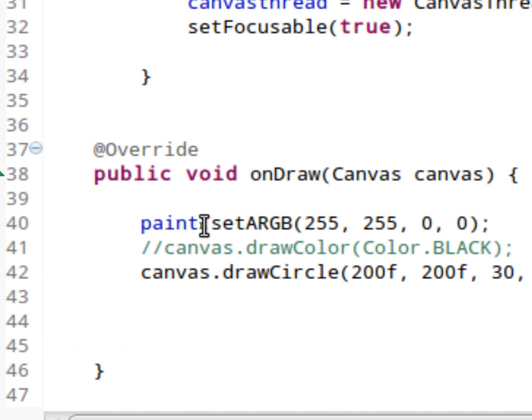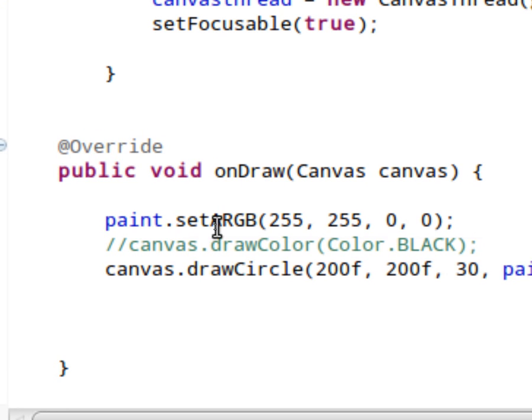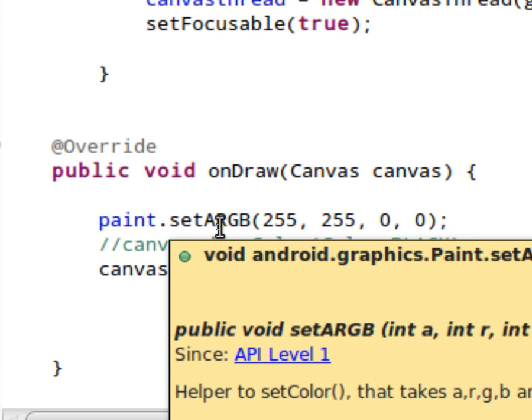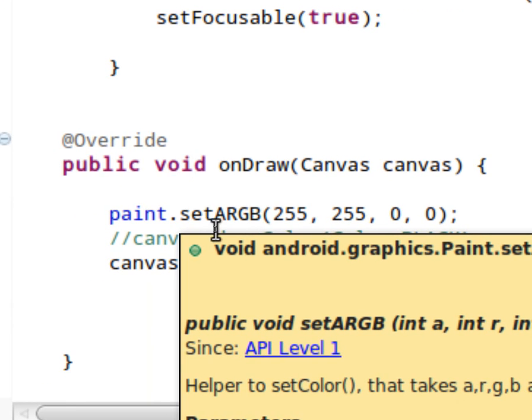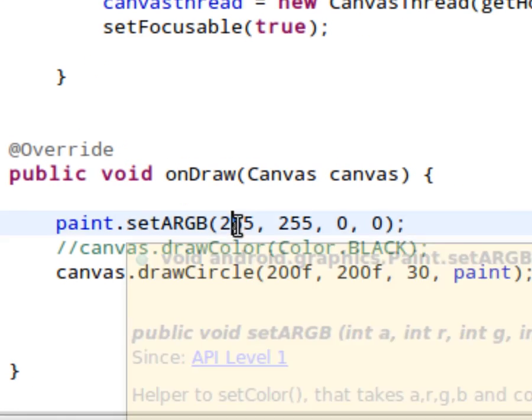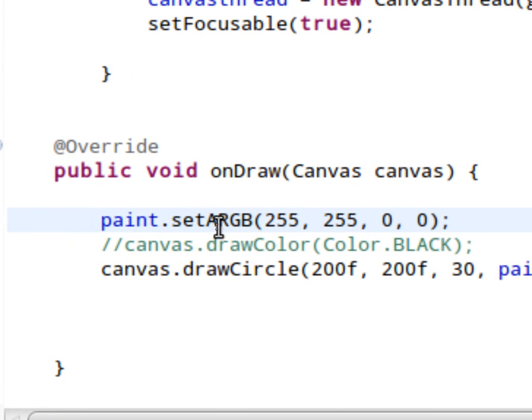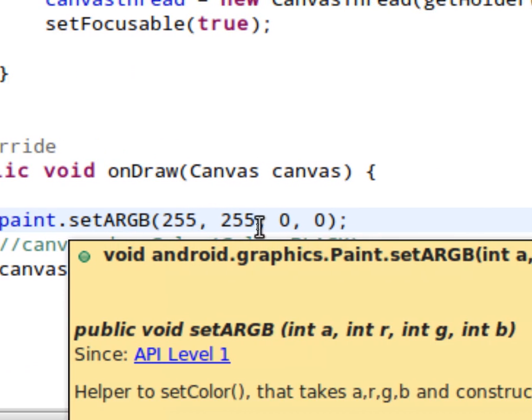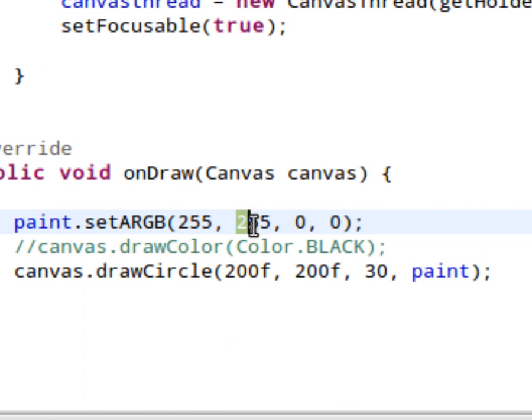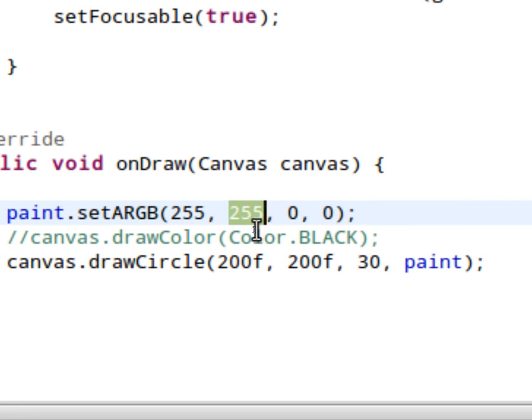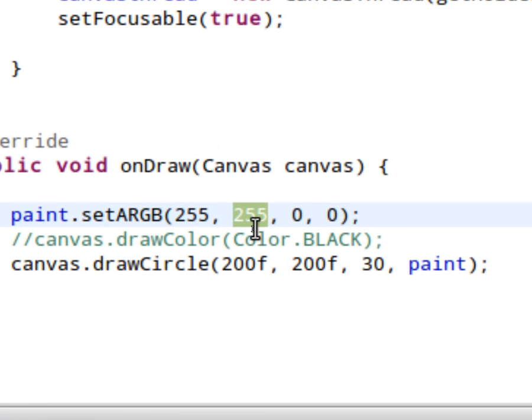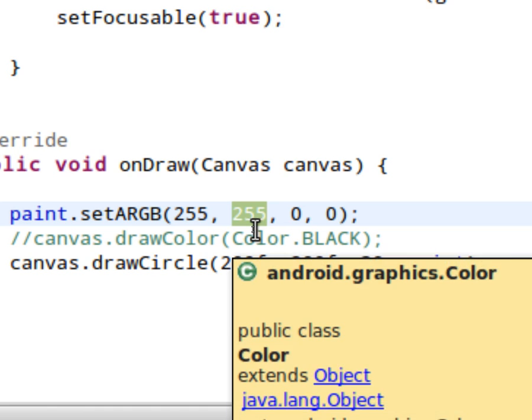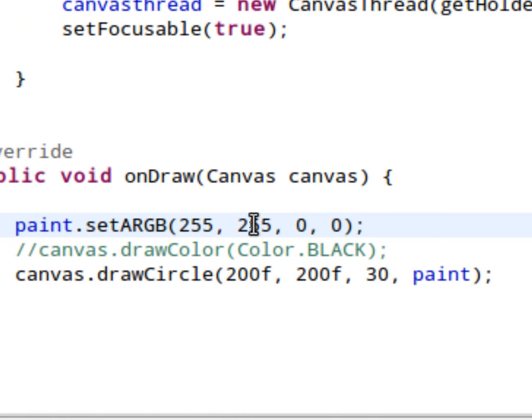And here's what this paint object does. We're using the method set ARGB, alpha, red, green, blue. 255 means it's not transparent at all. That's our alpha. 255 in the R section here. That's for red. So this has got 255 in red and then green and blue are zero. So this is drawing a red dot right now.